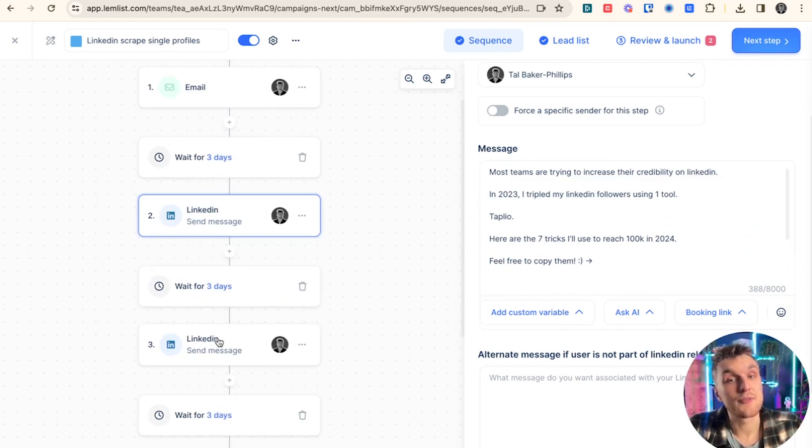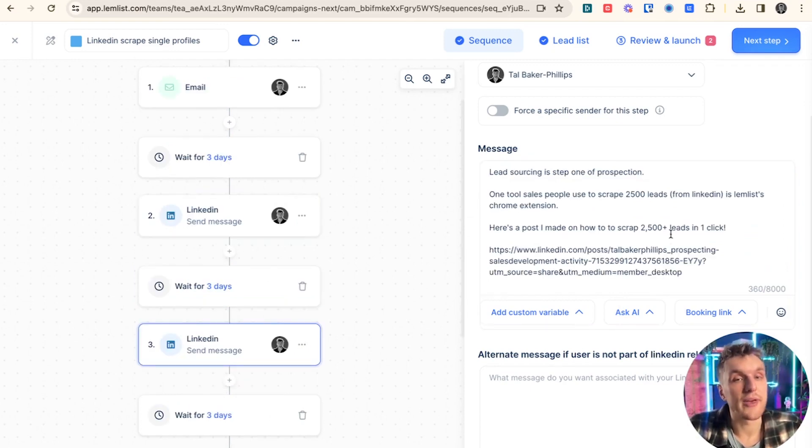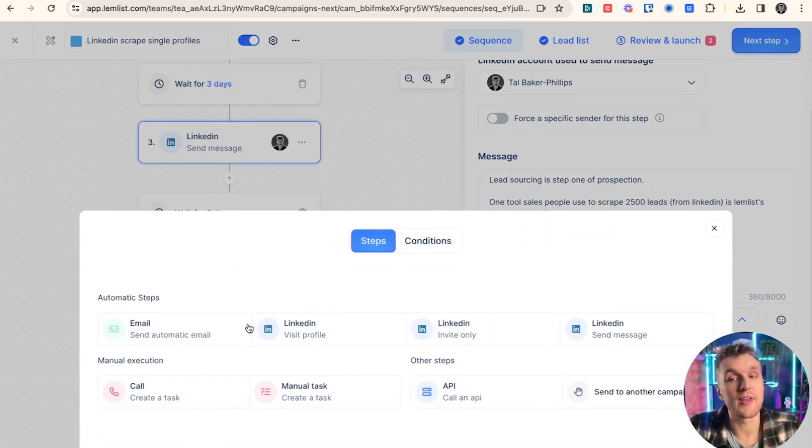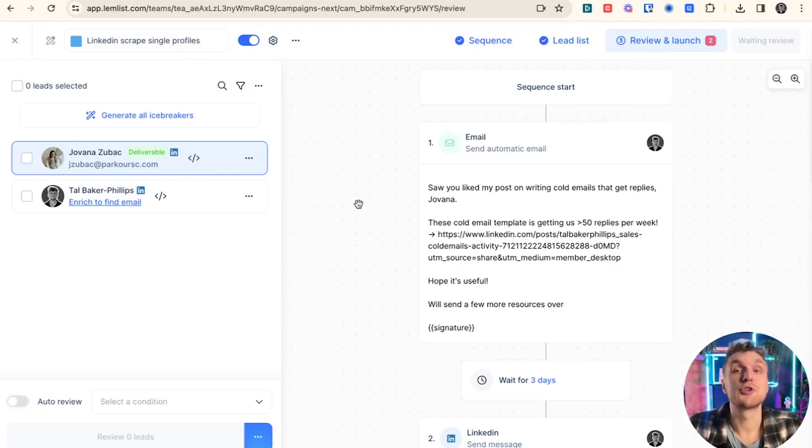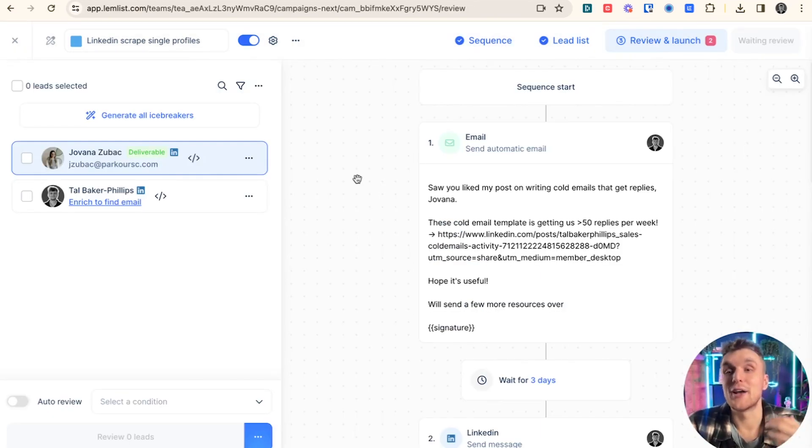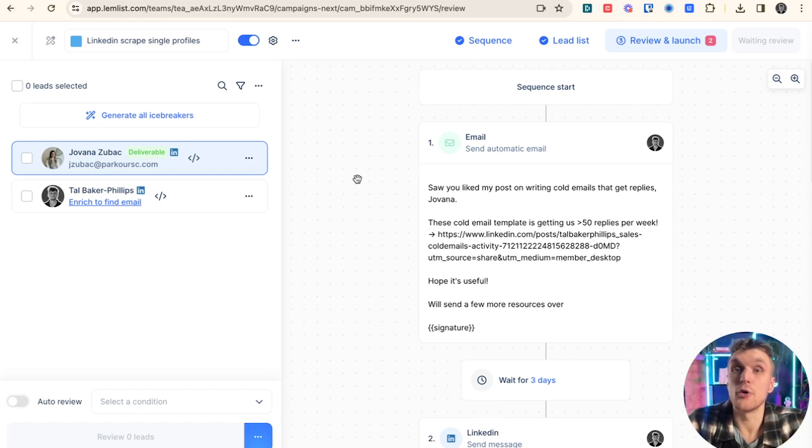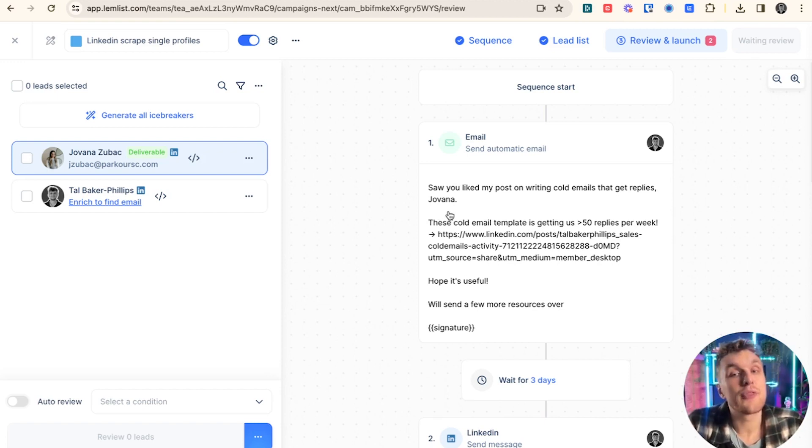Then we can wait a few days and send something else, so on and so on. We can go and add another email step, whatever we'd like. Now to show you the final product in the review section. Now I found this person and I want to engage with them because they're an ICP and also they've engaged with my content. So I know the kind of thing that they're interested in.